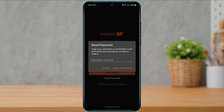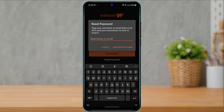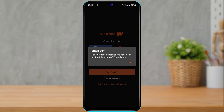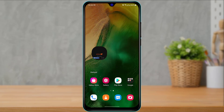Once you tap on Forgot Password, you can see it is asking us to enter the username or email. Simply type in the username or the email address of the account you are trying to recover. Once you enter your email address or username, at the bottom of the screen you will see the option called Send Instructions. Tap on Send Instructions, and you can see that password reset instructions have been sent to your email. Tap on OK and go back to your mailbox.